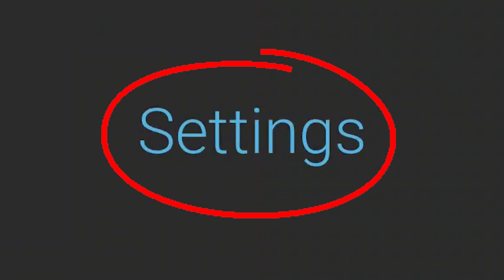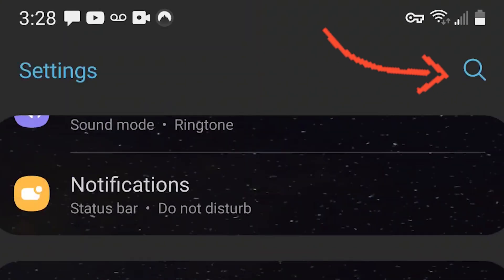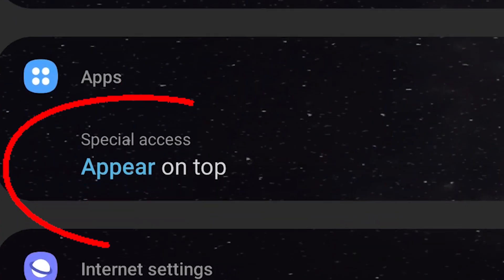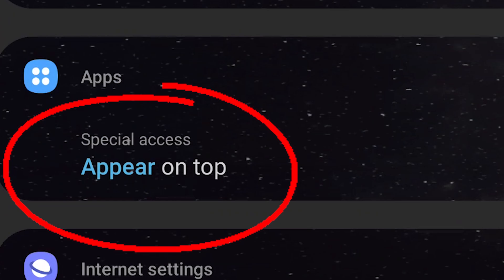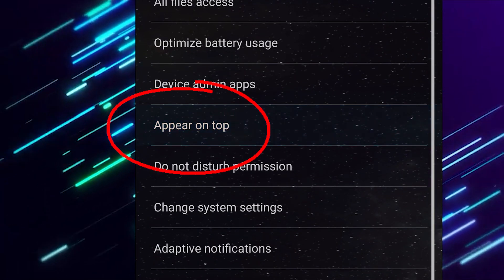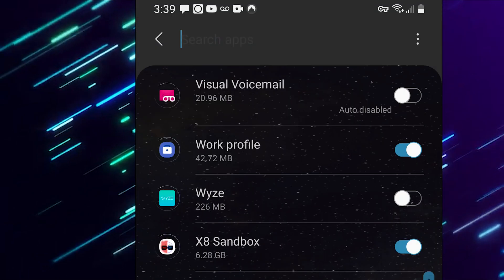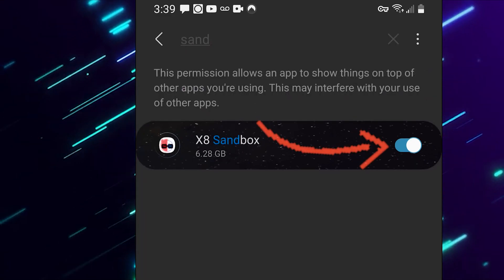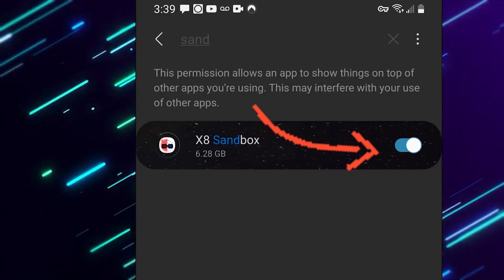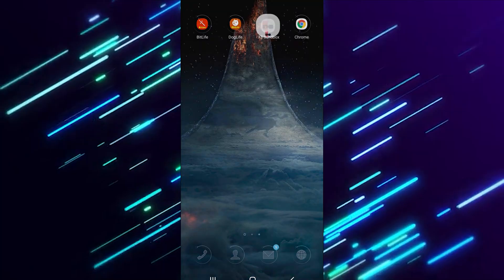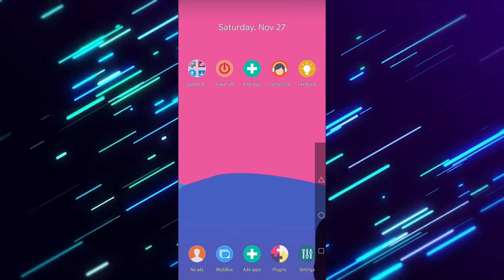From here, go over to your Settings and click on your search bar. From there, look up Special Access. Once in that tab, search for x8 Sandbox and make sure that it's enabled. Go ahead and find the sandbox application and open it up.